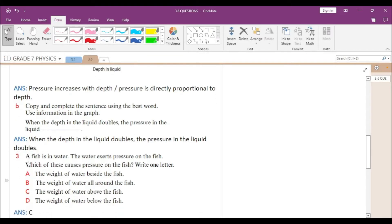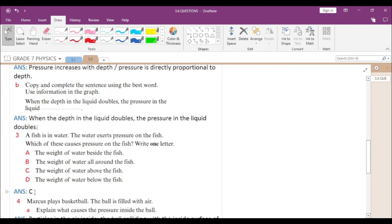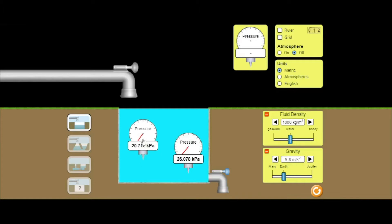Third question is MCQ. A fish is in water and the water exerts pressure on the fish. Which of these causes the pressure on the fish? The options are: the weight of water beside the fish, the weight of water all around the fish, the weight of water above the fish, or the weight of water below the fish. The answer is option C — the weight of water above the fish — because pressure is exerted due to the water present on top of a particular point. Pressure is exerted due to gravity; all the water on top is pulled toward the ground and its weight causes the pressure.